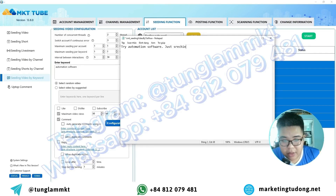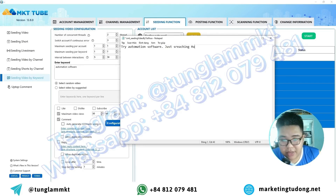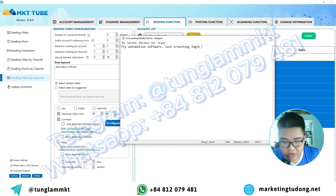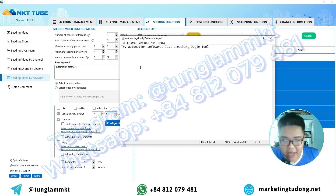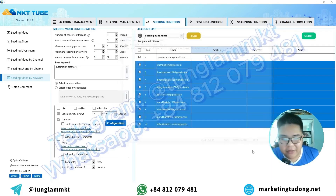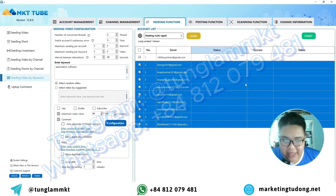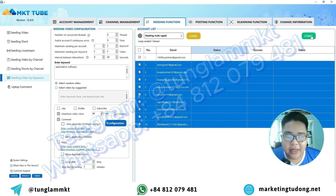For instance, if I am looking to effectively promote my Jungle Tool channel — which is designed to help users with various tasks — I would strategically reach out to everyone who might be interested in its valuable features and benefits. After entering the comment, I'll save it, and then just click the Start button.